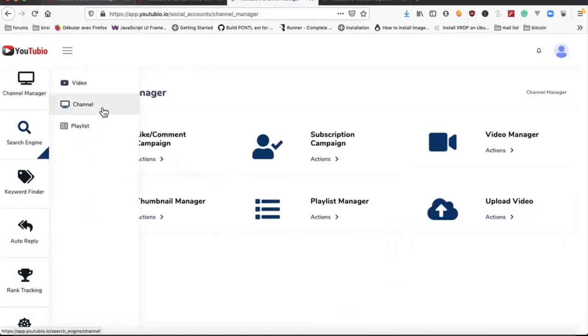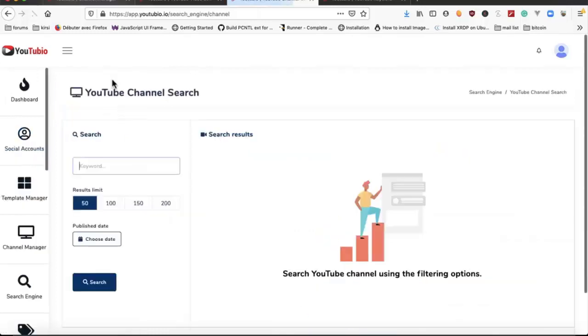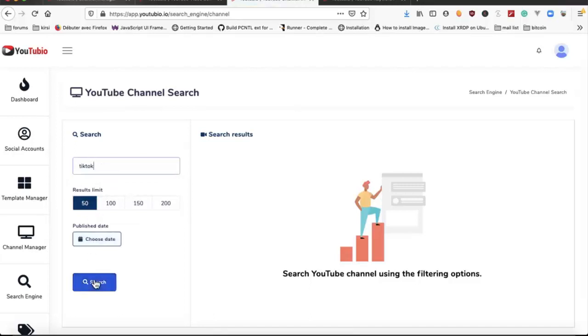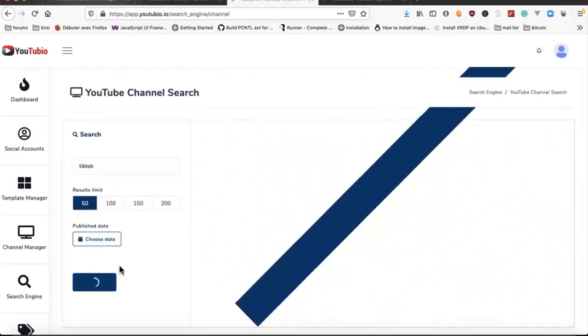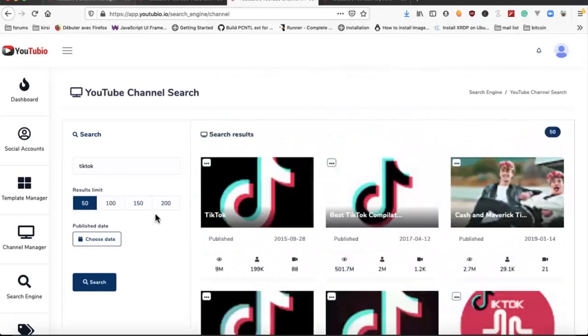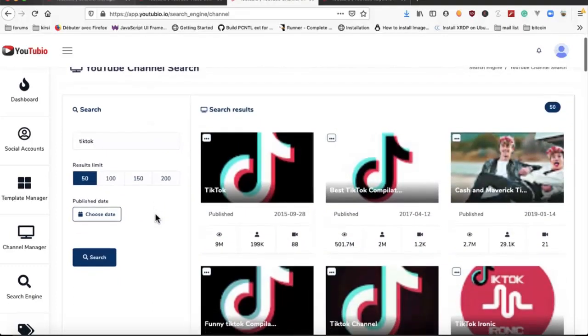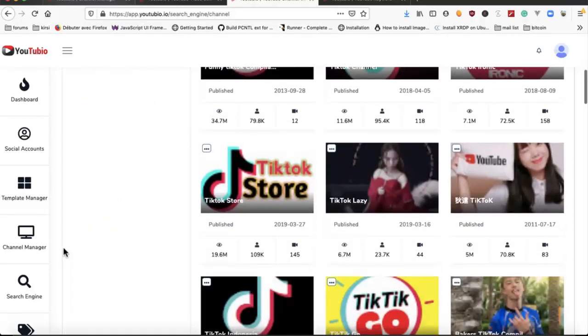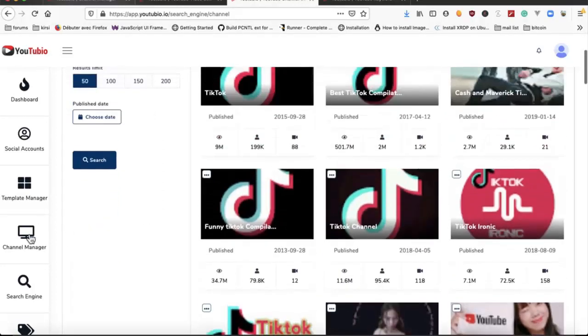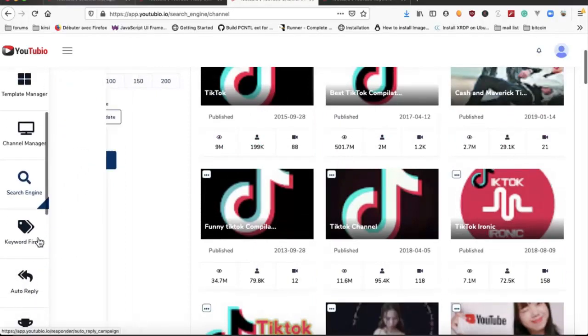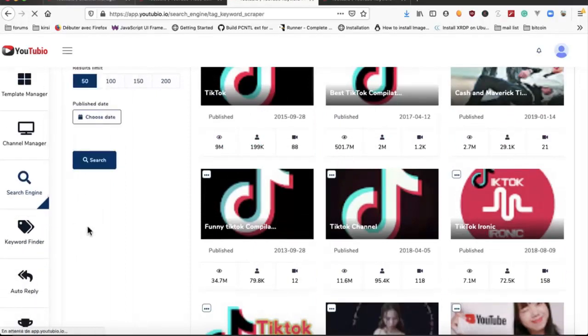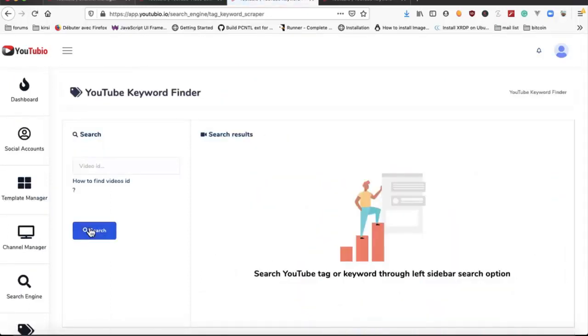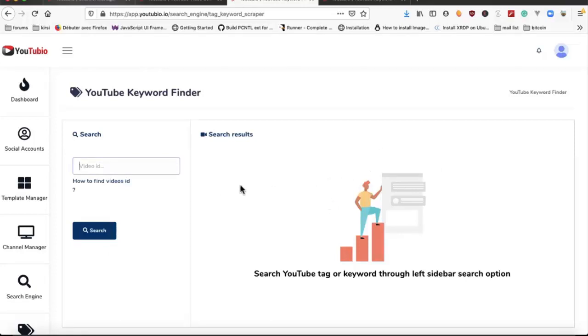We have channel search and we have playlist search too. Here we have the keyword finder where we can put the video ID and we extract all the keywords and tags for this video.